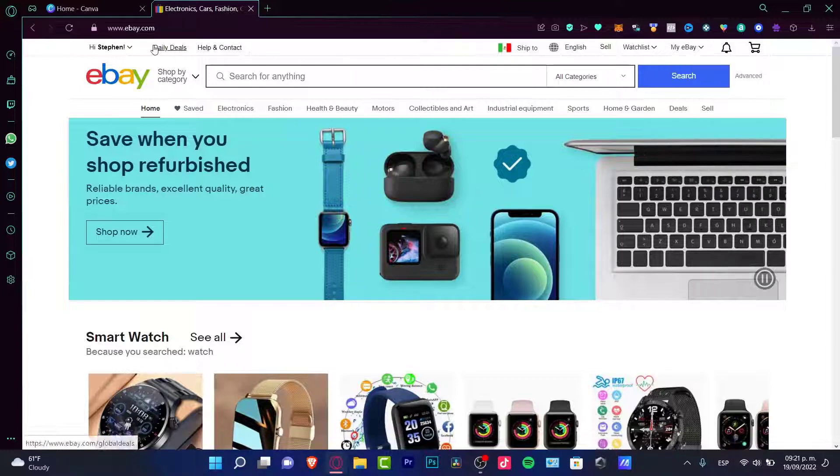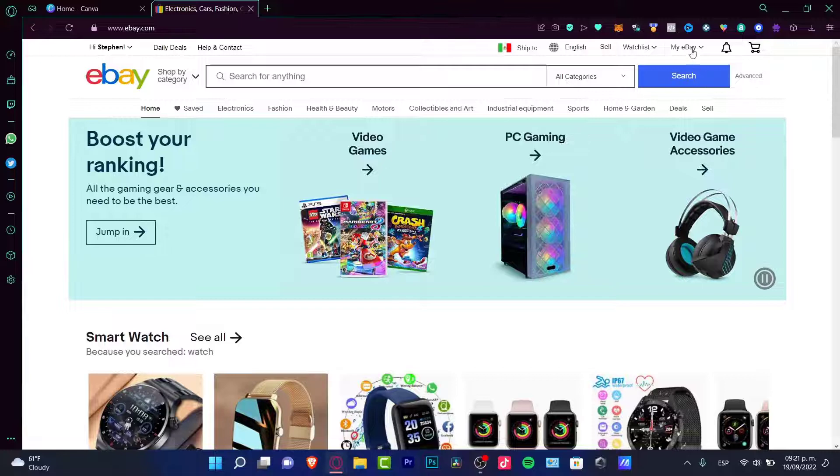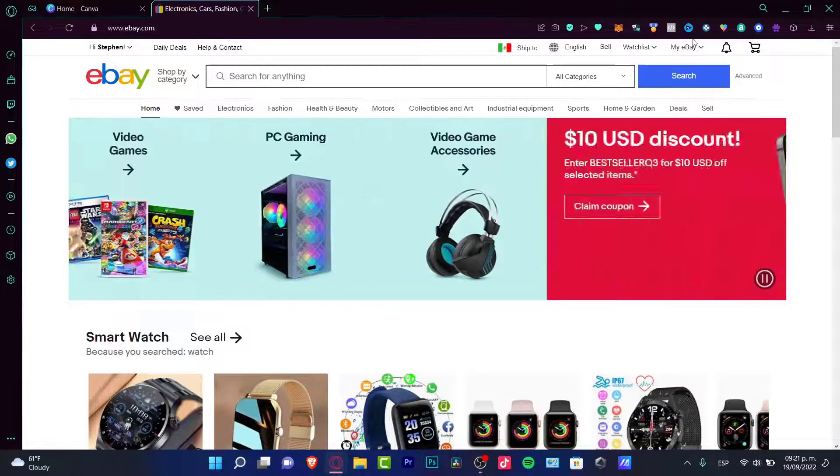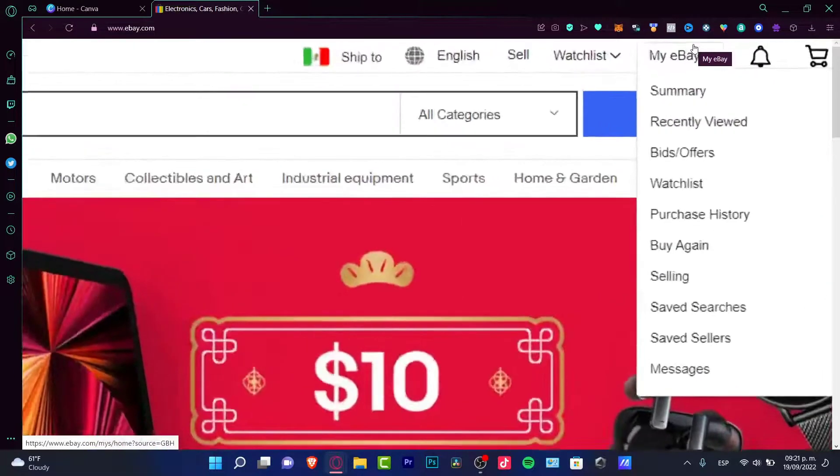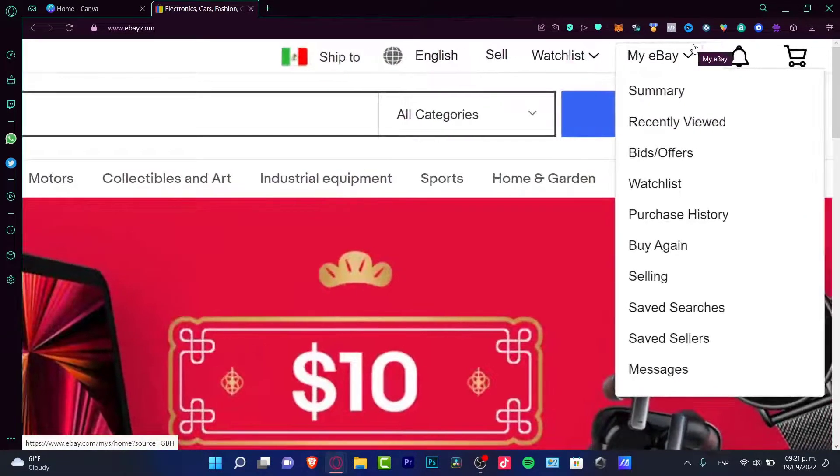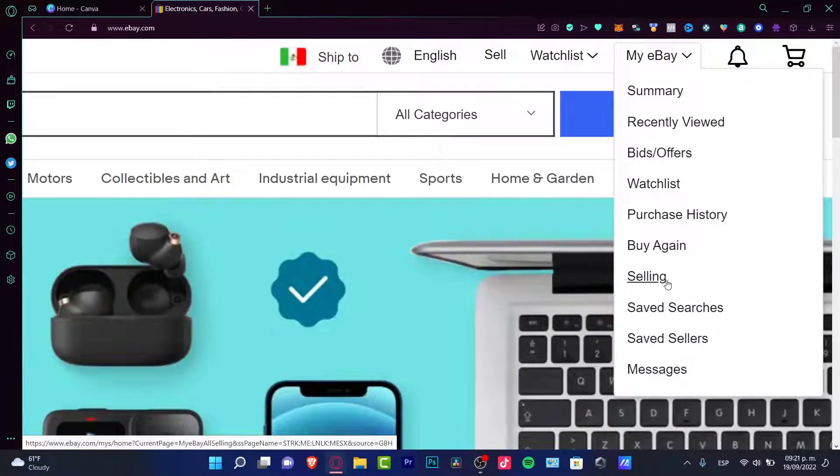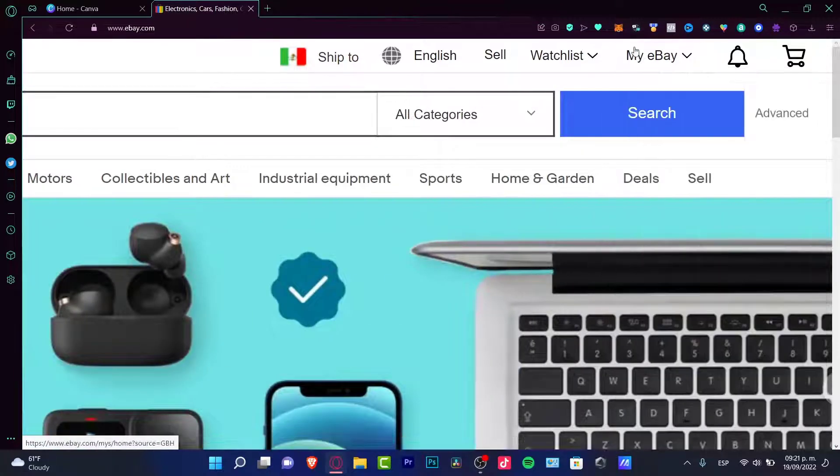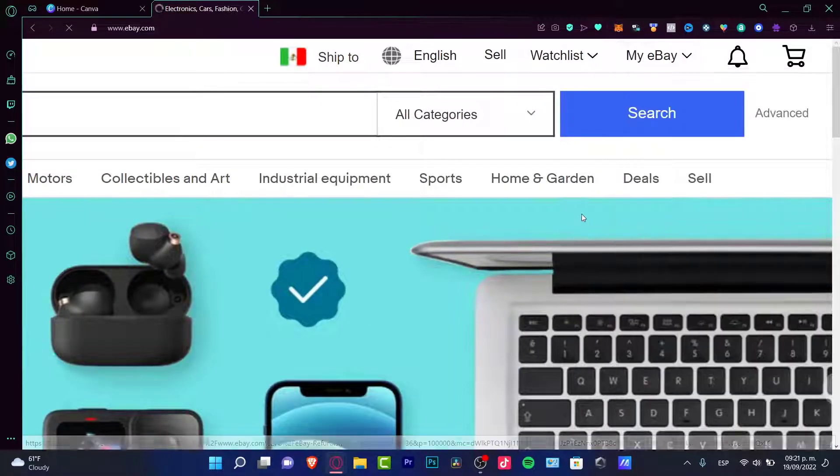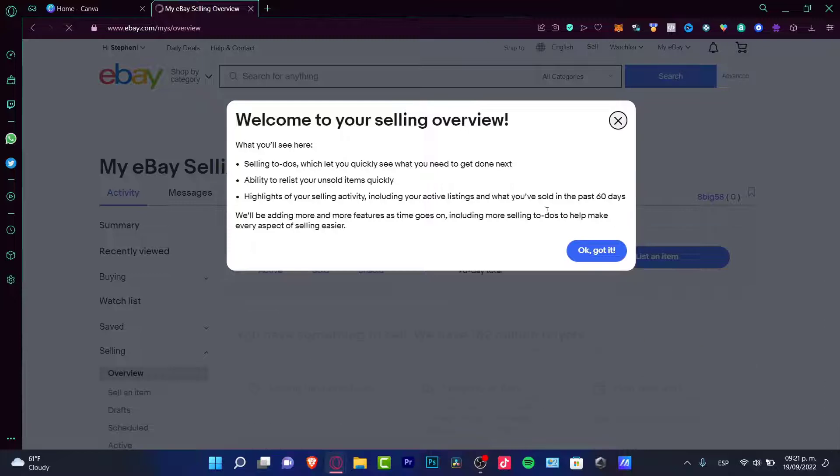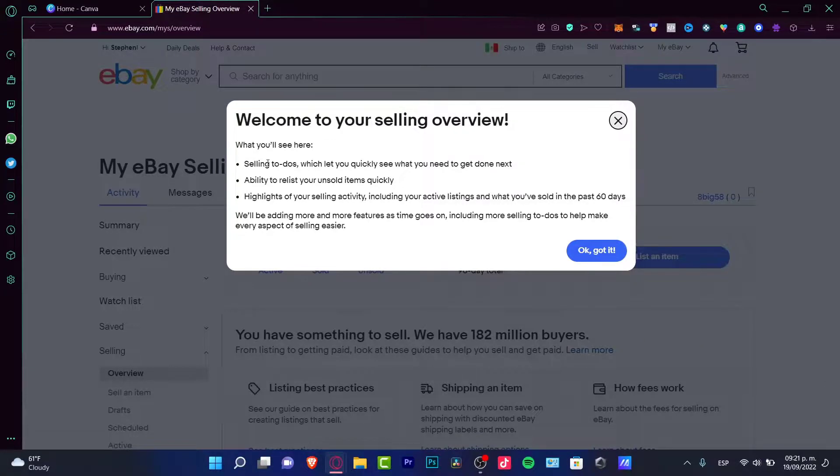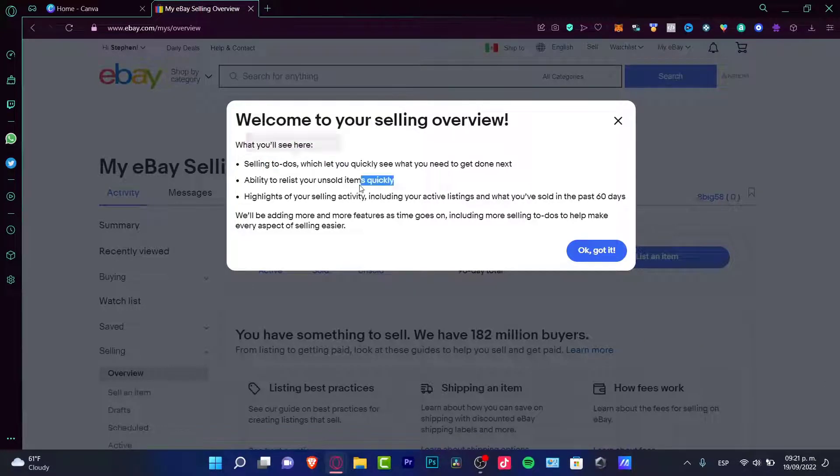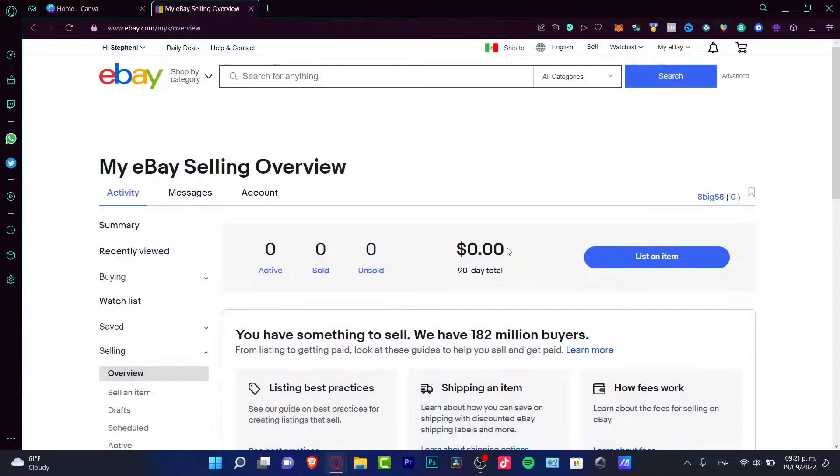Once you are in here, you're already logged in. As you can see, I'm already into my account. What I want to do is look for this option that says My eBay. In here, I want to focus on the selling section which is right here. I'm going to click into Selling.